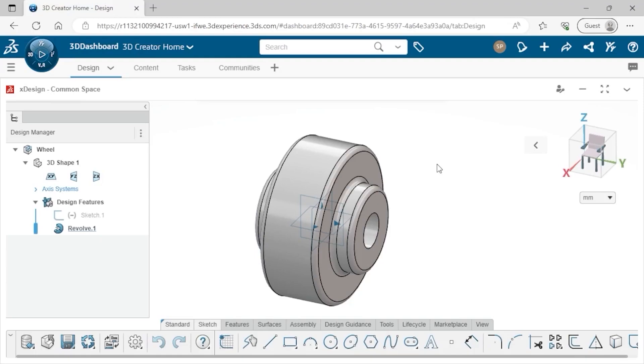It's also possible to apply patterns to sketch geometry and between assemblies, but I'll focus on part-level patterns in this lesson. Before I create the pattern, however, I'll need to create a sketch for the cutout.